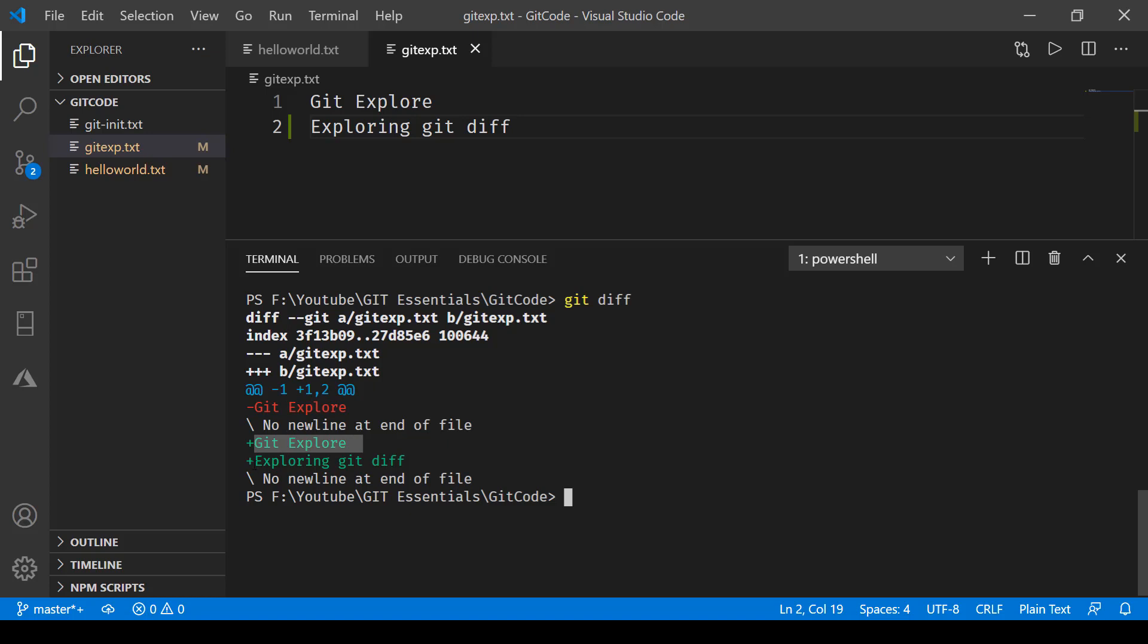And this one more line exploring git diff. So these two changes have happened. In this one you can see minus one plus one, so this was minus one and this is plus one over here. That is what you are reading over here when we are just doing git diff.